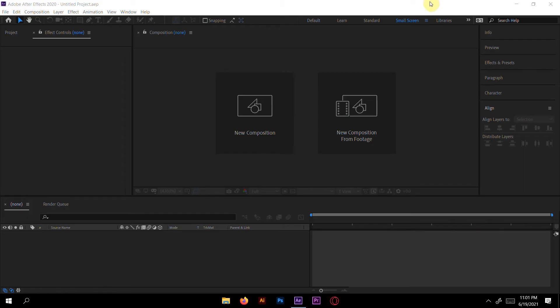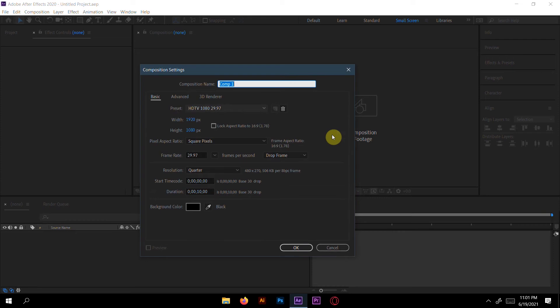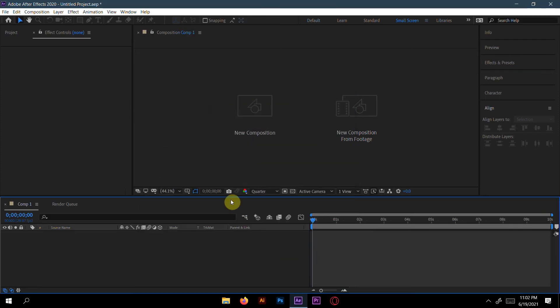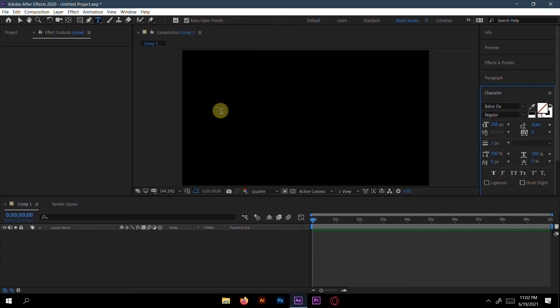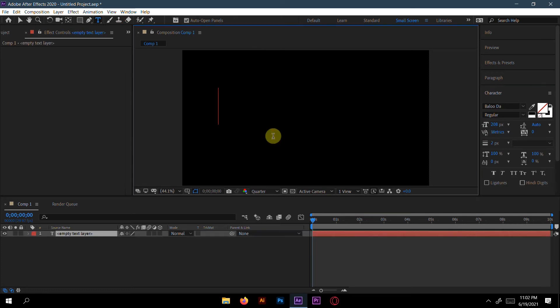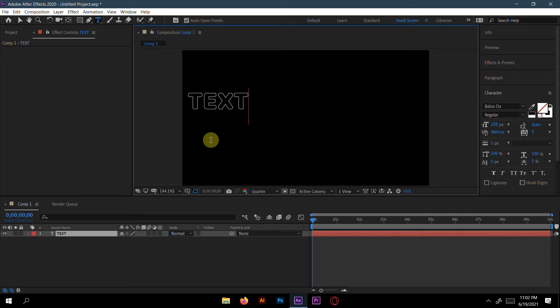First we will create a new composition. Then go to text and type. I will type like 'text effect'.